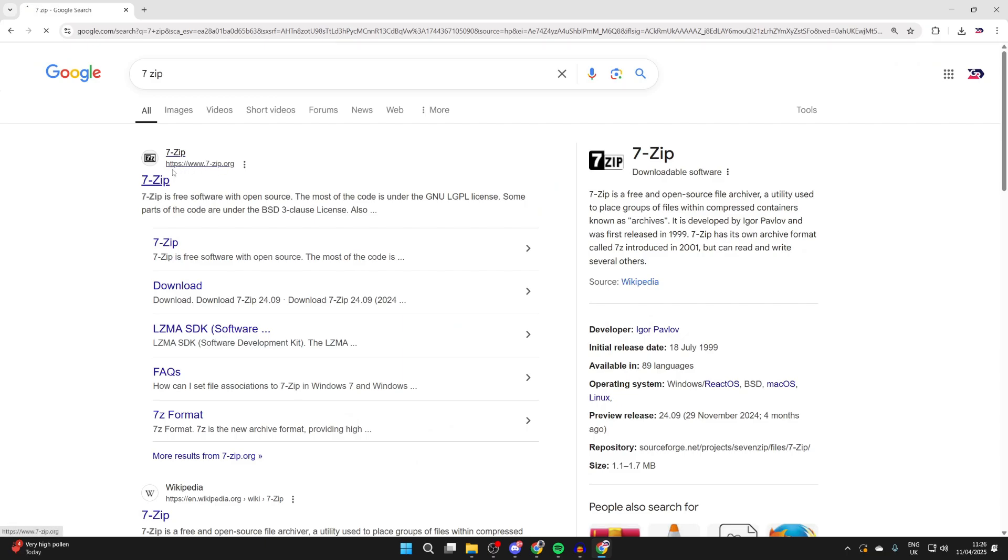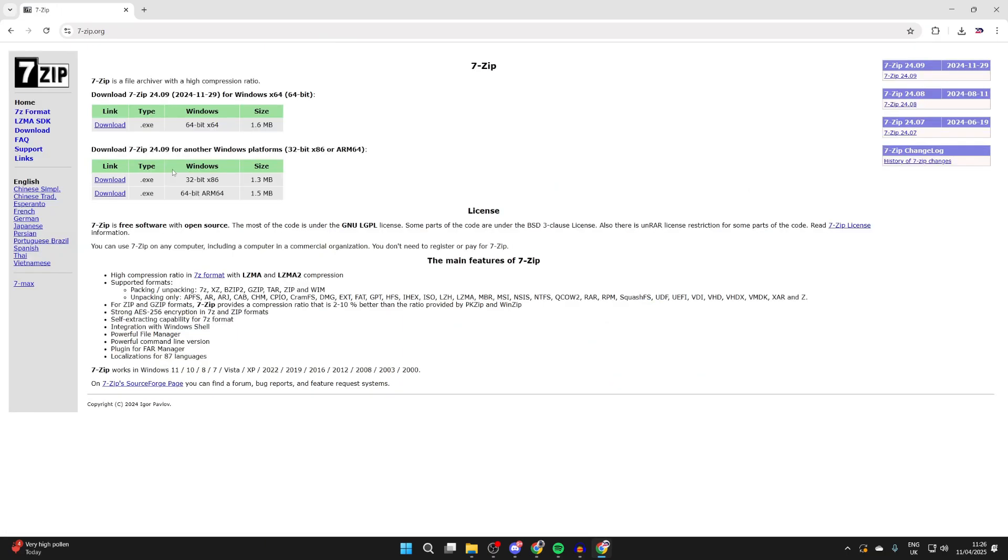Once you're here, we can actually see the downloads in the top left. So most likely you'll be running a 64-bit system. Double check that if you're unsure, but most people will be, and you can press download to the left.